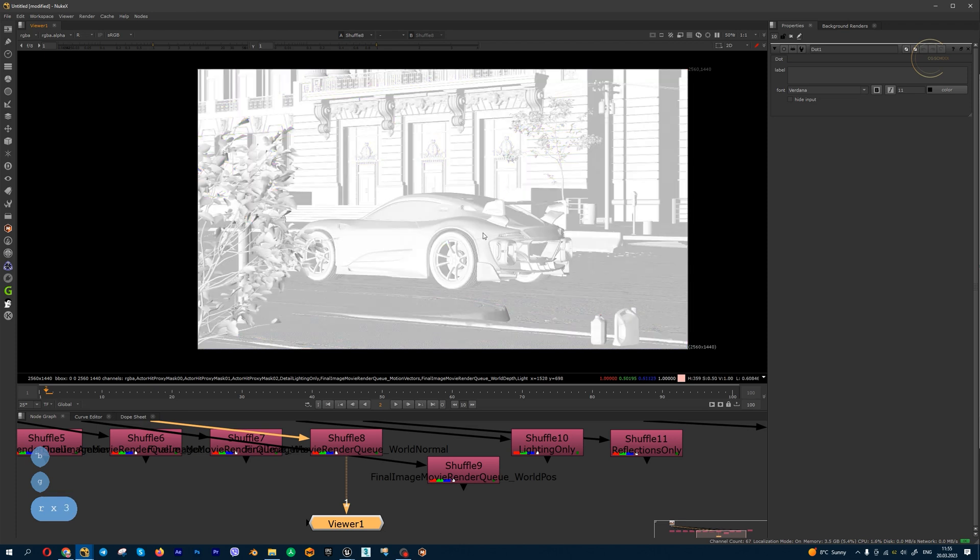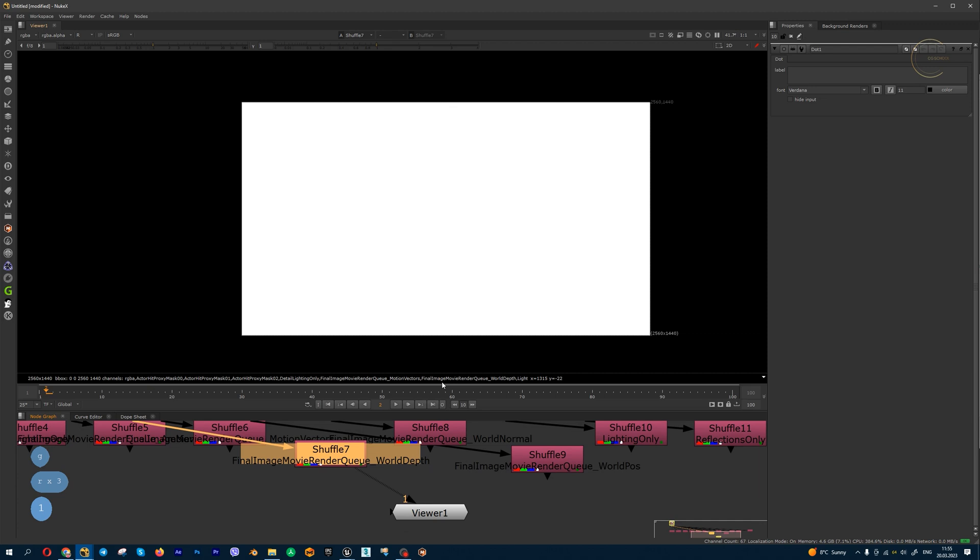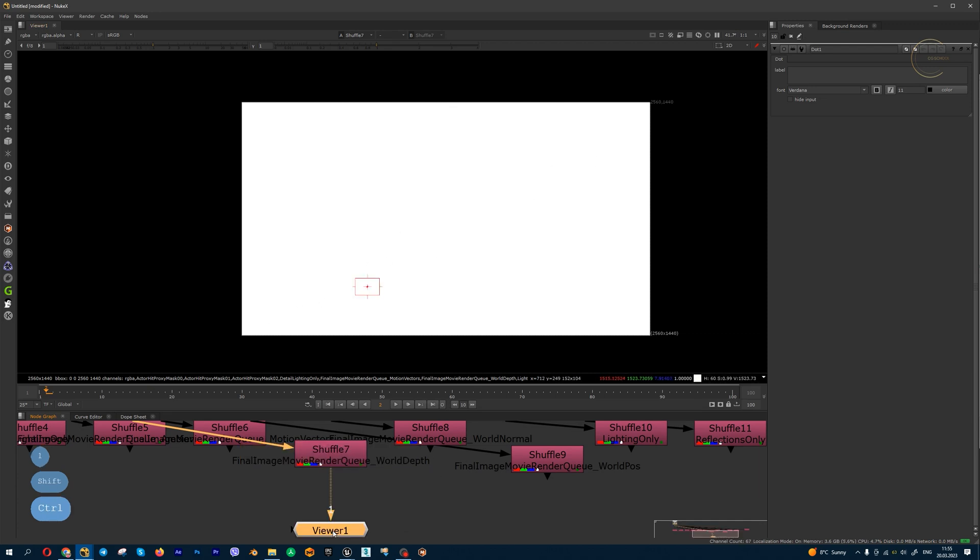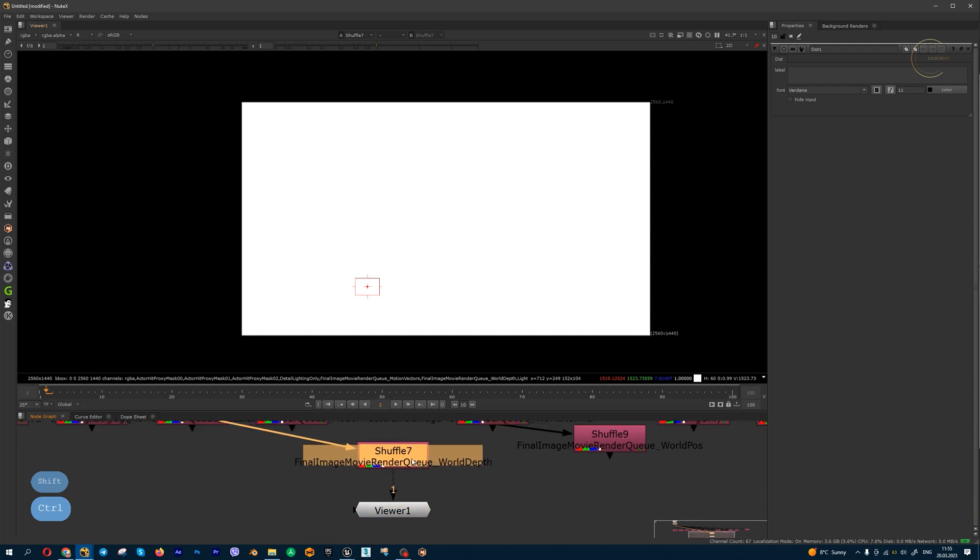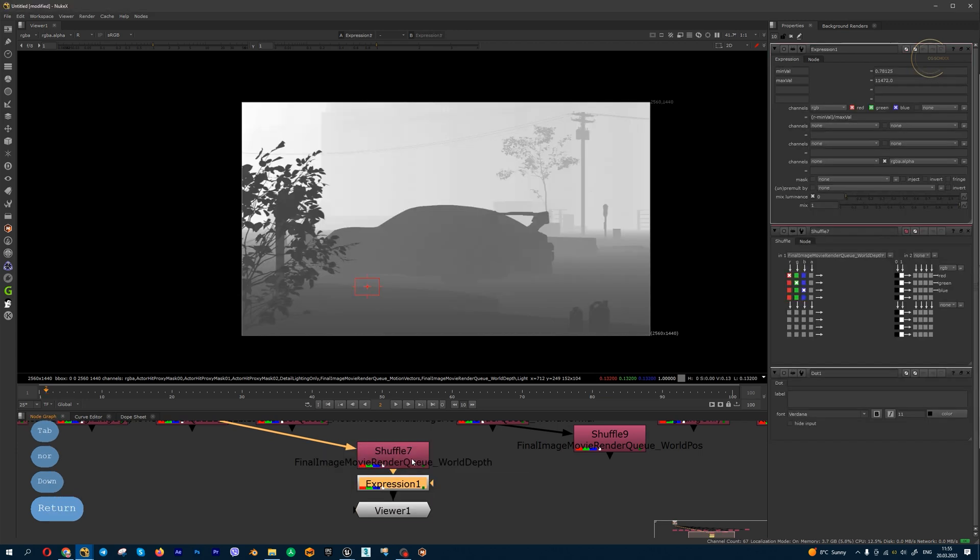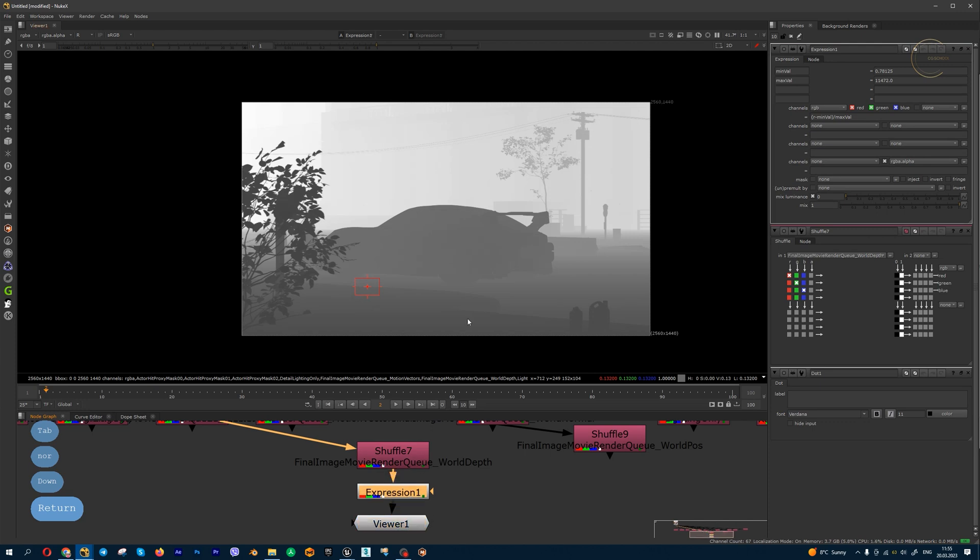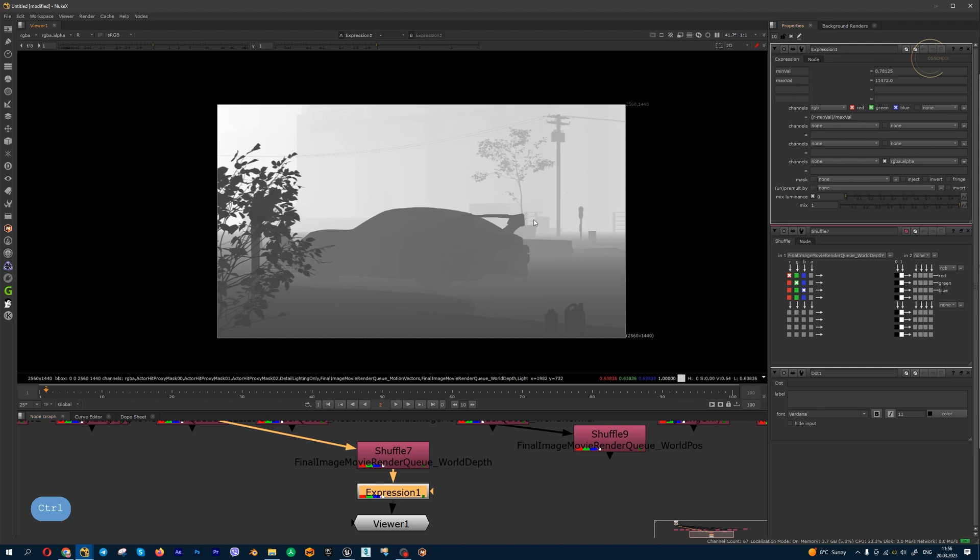World depth: you can see white color, but we have a nice gradient from black to white. You can normalize this render pass, for example, by normalize depth gizmo. You can get this gizmo in Nukepedia, or you can use simple expression with these values.